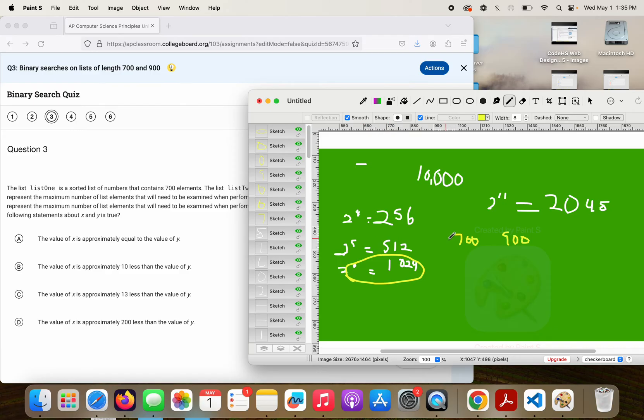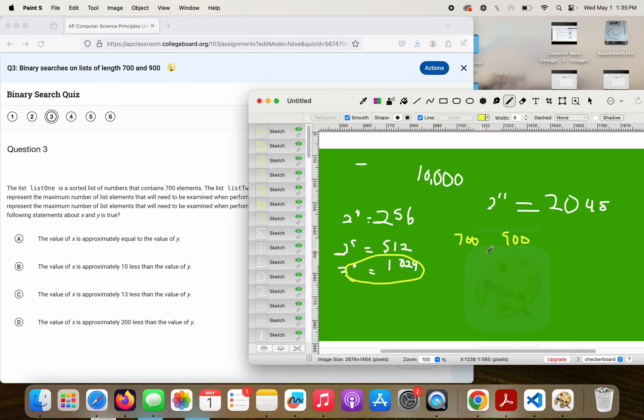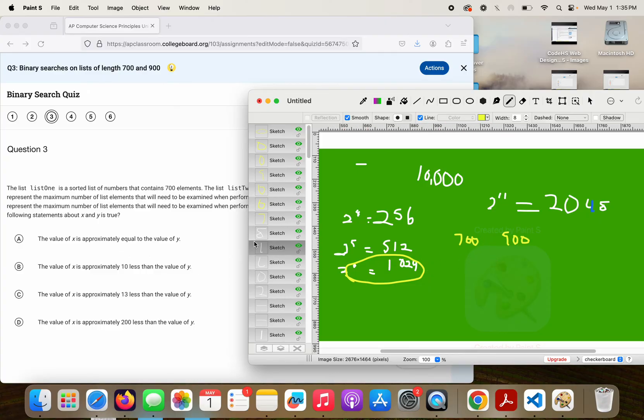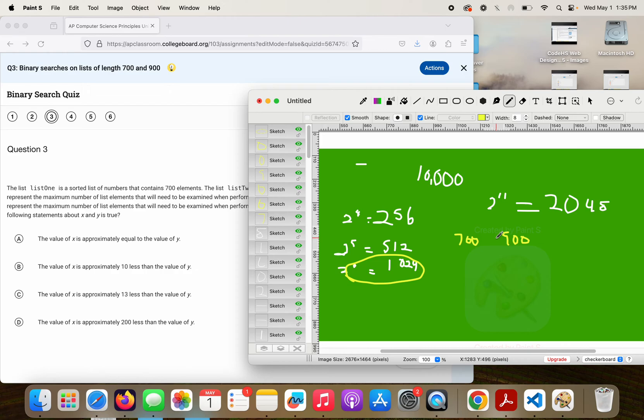Well, I can't represent 700 or 900 with 9 bits, but I can get both of them with 10. Now, it doesn't mean that it's always going to be the same, but just theoretically, the value of X is approximately equal to the value of Y because both 700 and 900 can be represented with 10 bits and there's not that big of a difference when you start looking at that. So the correct answer here should be A.